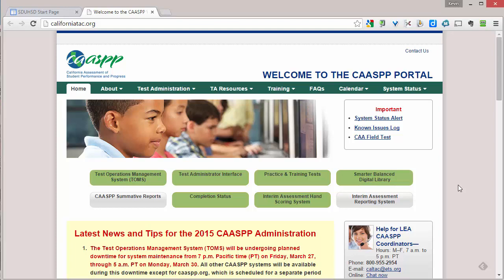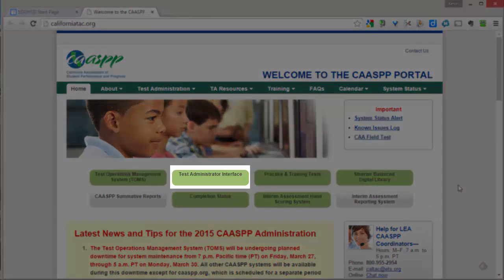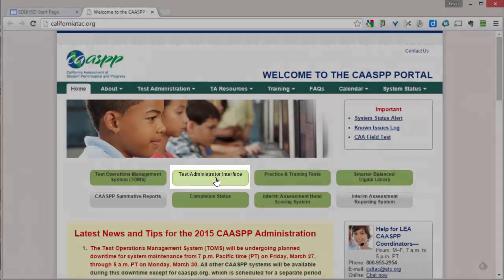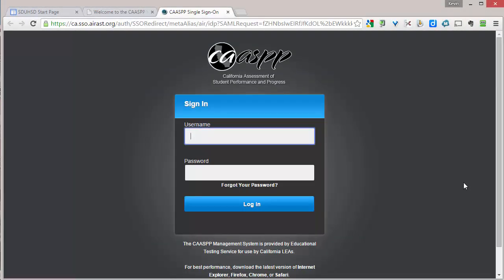What you are looking for is the Test Administrator Interface. If you click on that, it will take you to a login page where you will need to sign in with the username and the password that you have reset based on the email that you got.